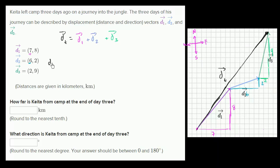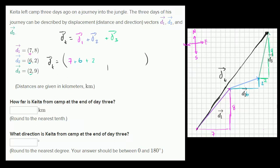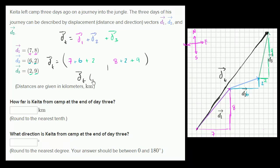The total displacement equals the sum of the displacements in the east direction: seven plus six plus two, and in the north direction: eight plus two plus nine. So the total displacement vector has an eastern component of fifteen (13 + 2) and a northern component of nineteen (10 + 9).